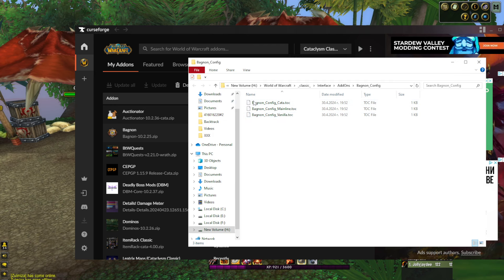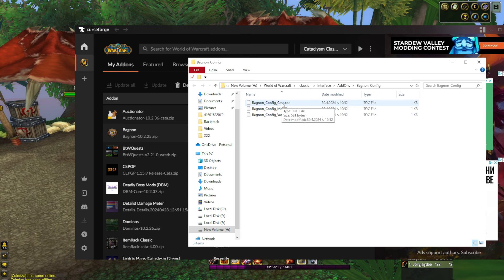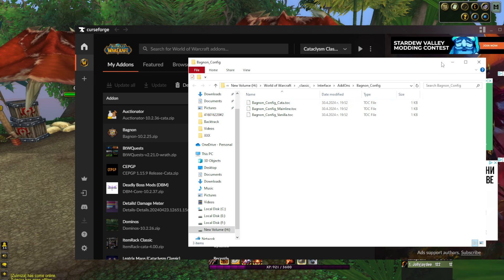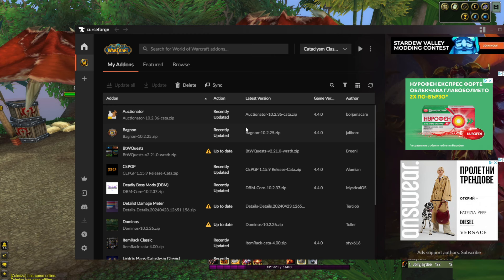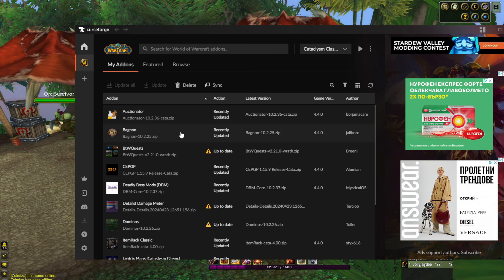You need to enter every folder of Bagnon and rename the .toc file from rat.toc file to cata.toc file. Now I'll show you.